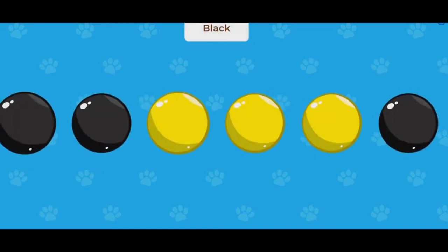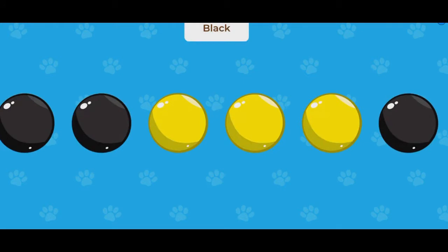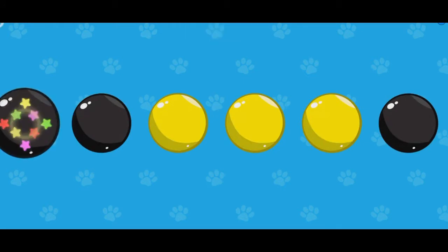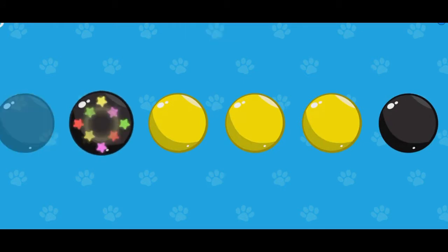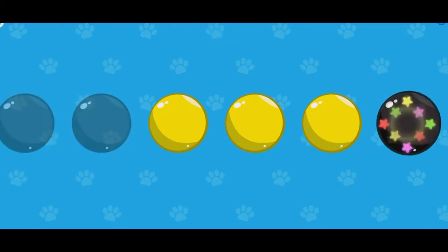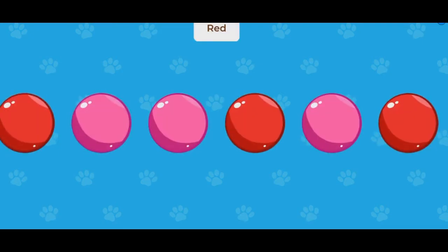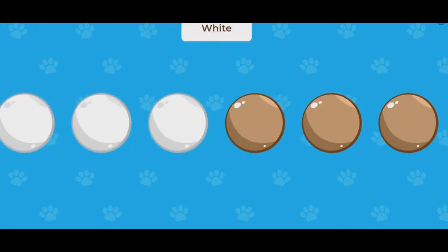Tap the black dots. Tap the red dots. Tap the white dots.